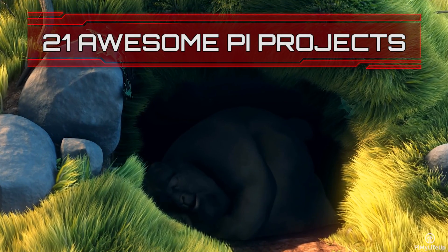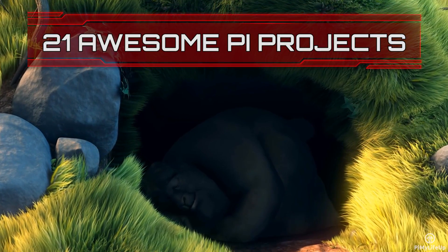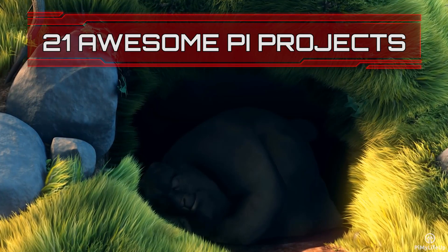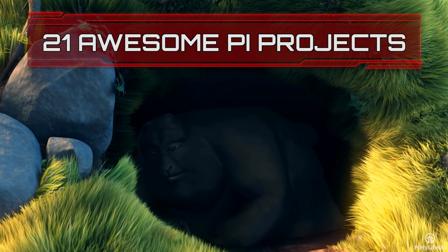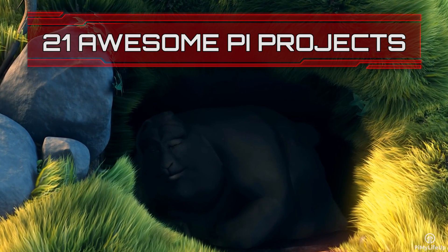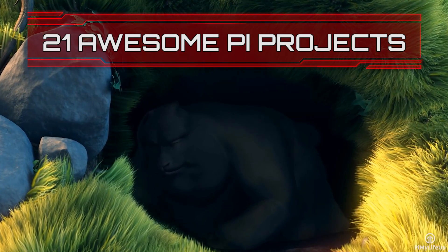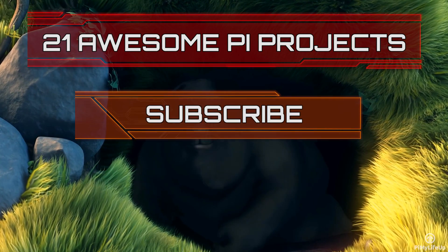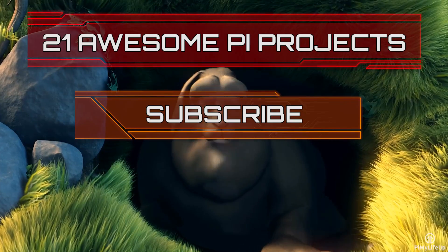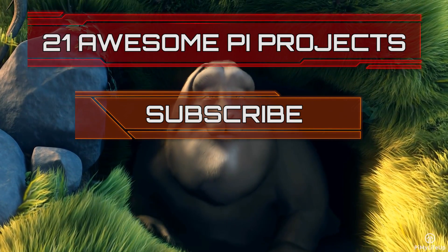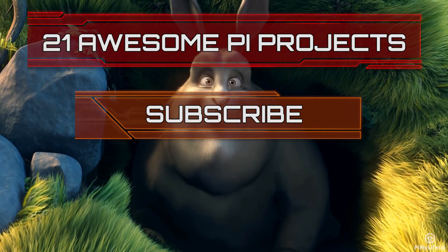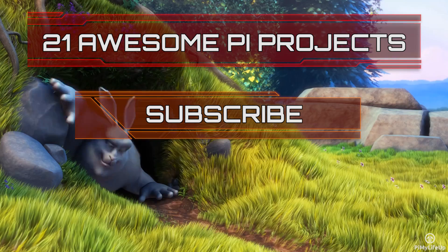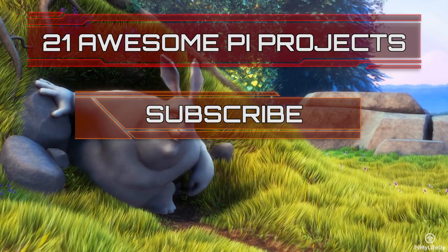Looking for more Pi projects to do? Check out these 21 awesome Pi projects that anyone can do. Don't forget to subscribe so you can stay up to date with the latest and greatest projects, guides and much more.